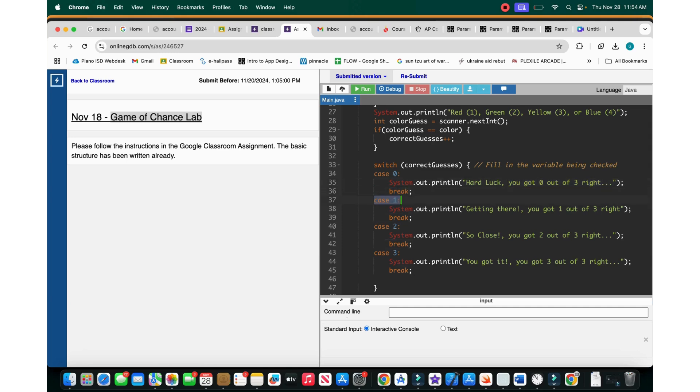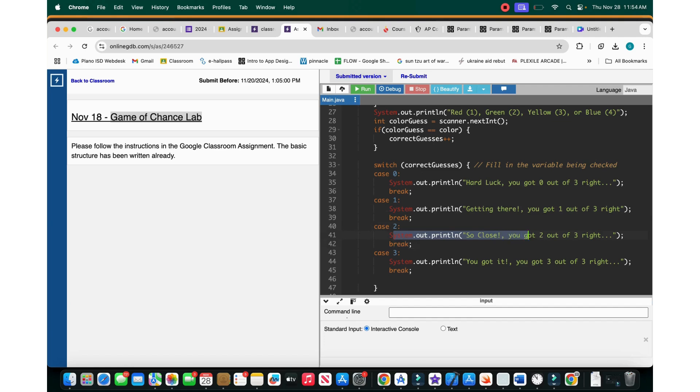Or it's case one, which is basically system.outprintln. Getting there. You've got one out of three, right? Then you break. Case two, which is system.out.println. So close. You've got two out of three, right? Then you break. And then case three, system.out.println. And then you got it. You've got three out of three. Break.